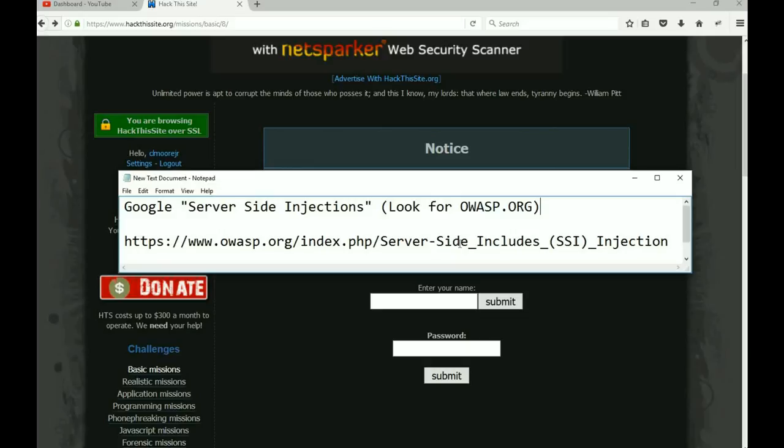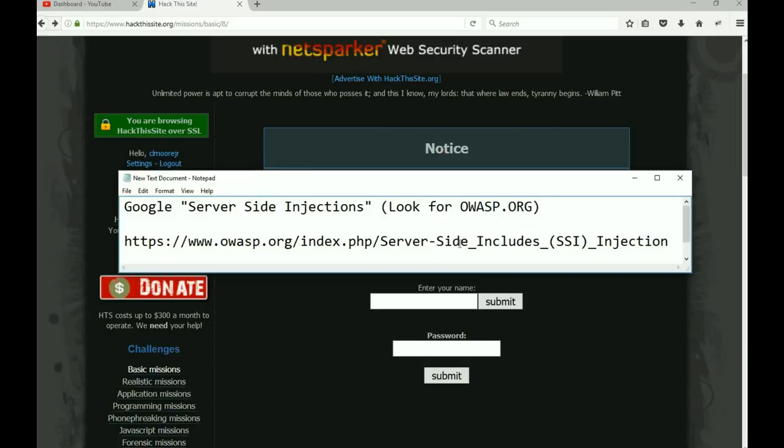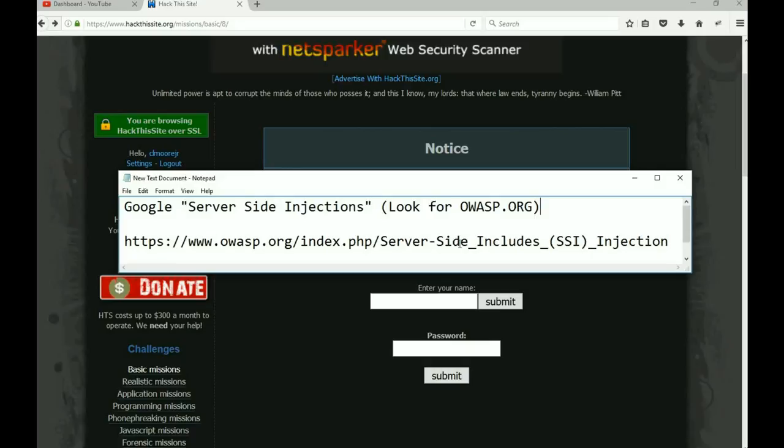All right, so dramatic pause here. Go check out that website. Remember the file—when we click the submit button we're going one folder higher than where the password file is that we need. After you're done with that, come back. We'll try to run some code to that submit box. All right, dramatic pause.